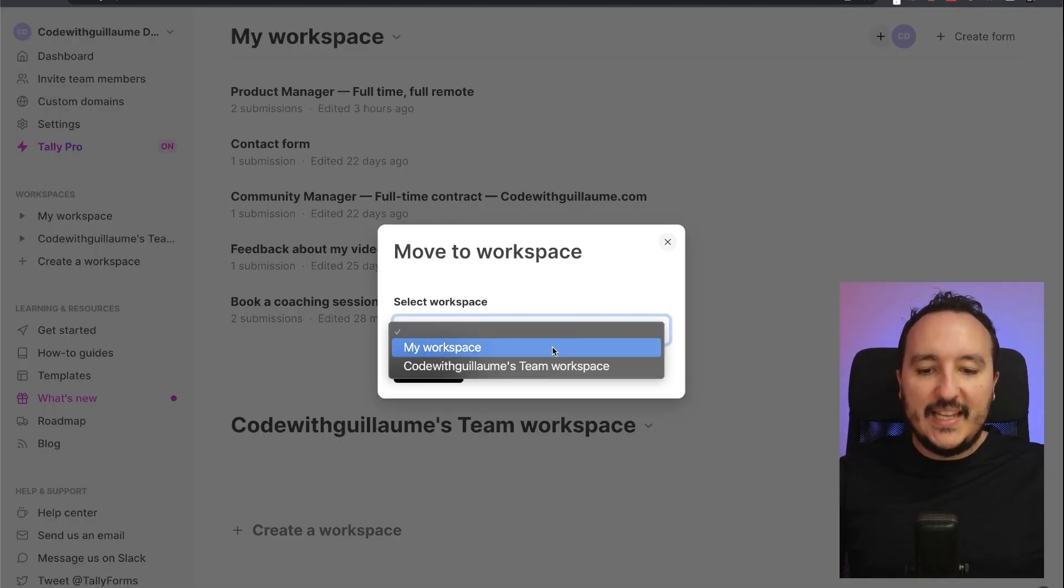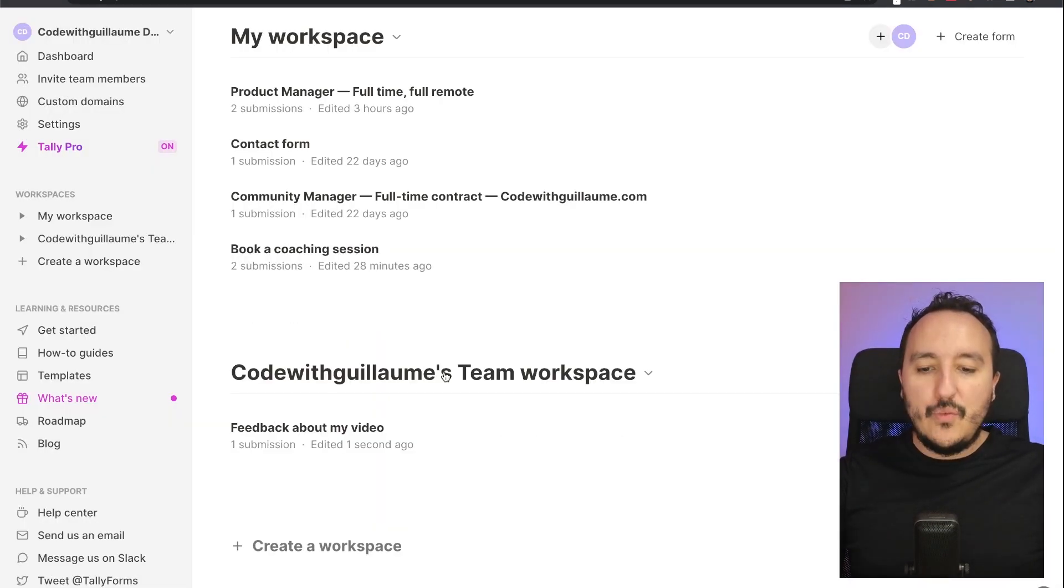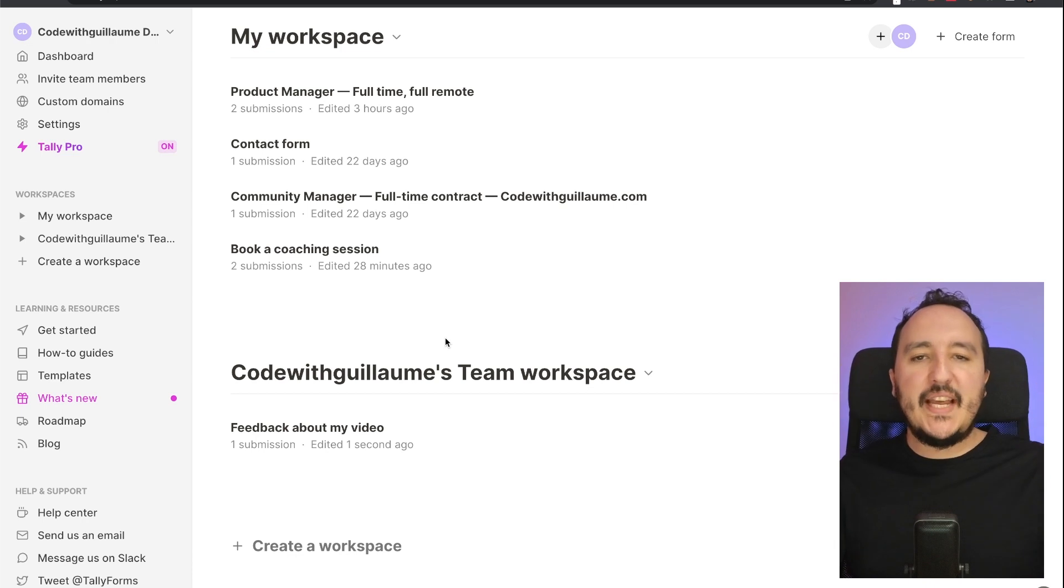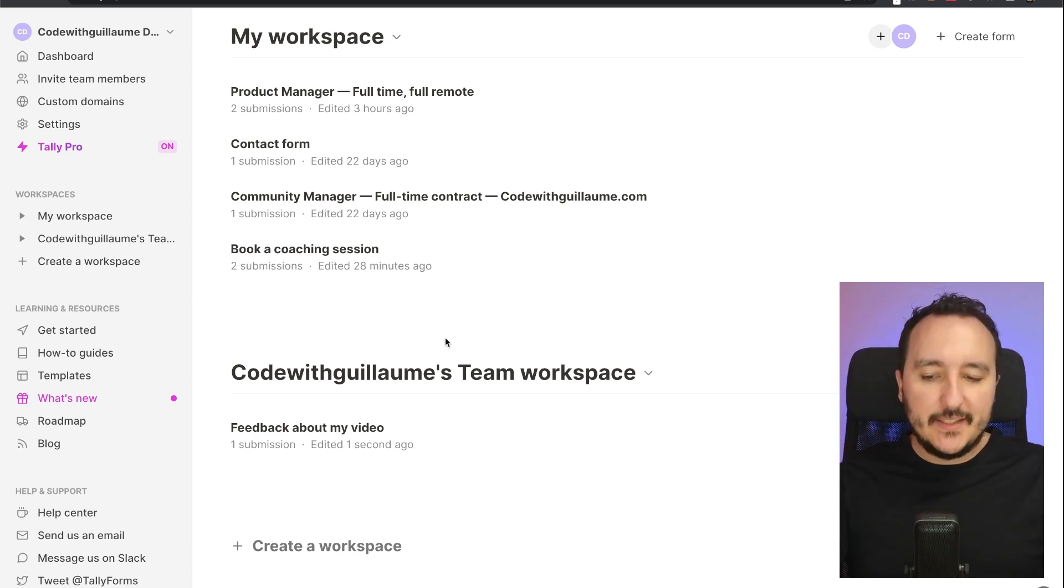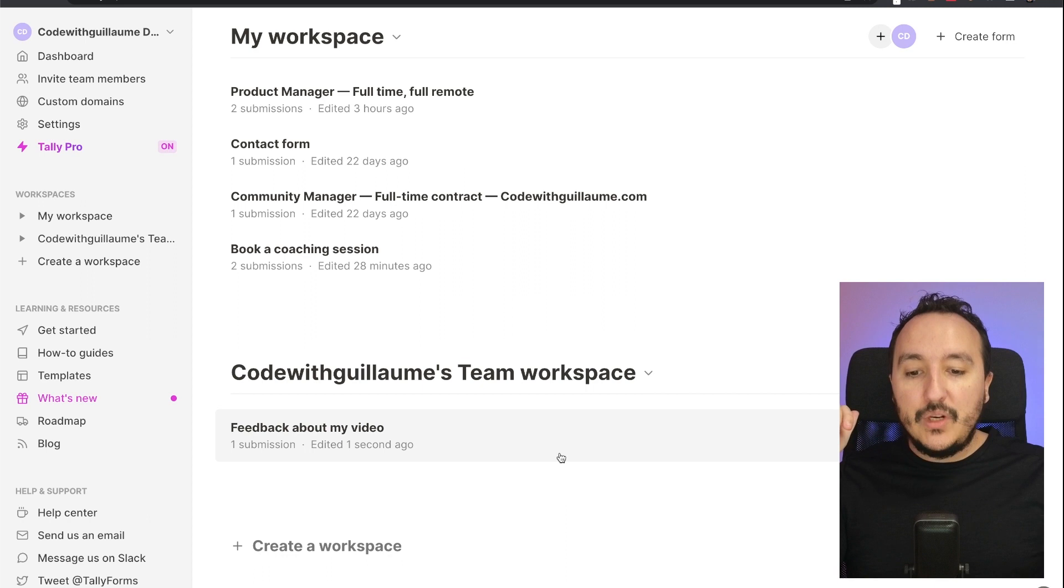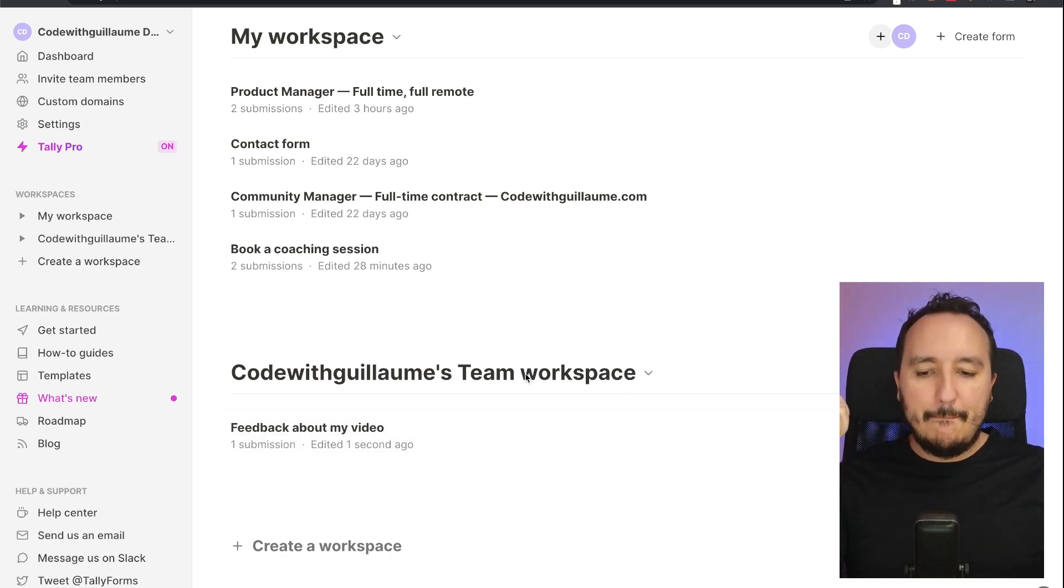I can click here and select, for instance, the workspace of Guillaume. So here we see that we've got two different workspaces: my own and probably the one I would like to add a member to.